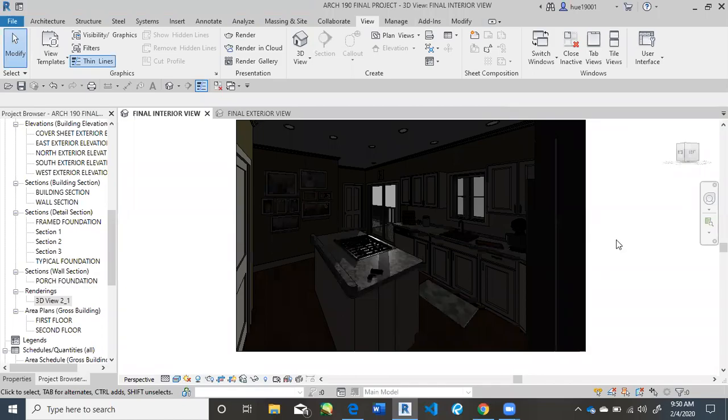In this tutorial, I'm going to show how to use Cloud Render on Revit. When you open up your project, you're going to open up one of the 3D views that you may have already established.